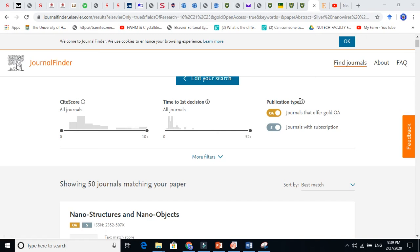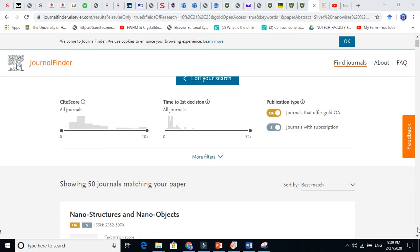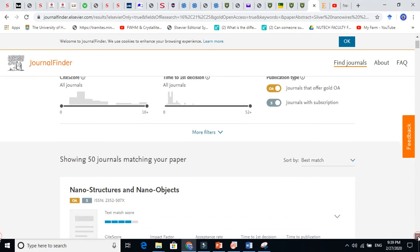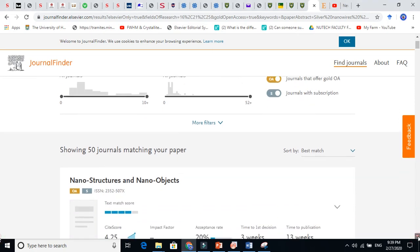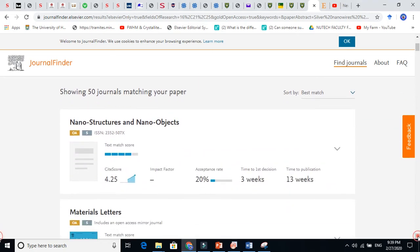In this video, I am going to make it more clear how you will know that this journal is particularly related to your research work and you can publish your work in this particular journal. So journal finder is the way where you can see which journal is matching with your work.